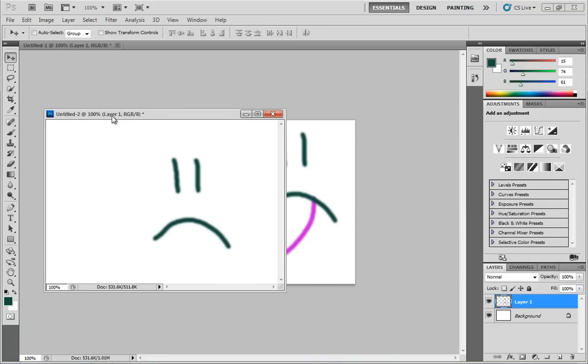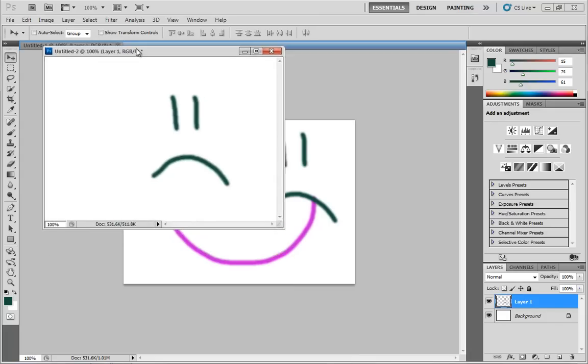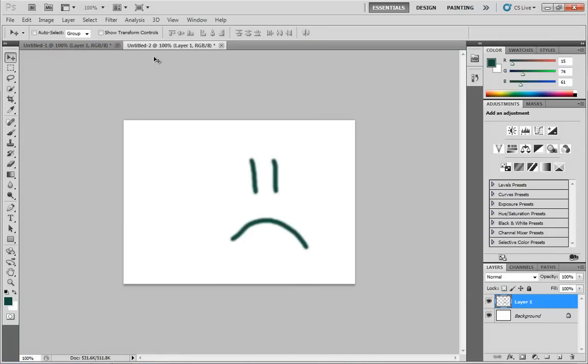So that's a look at creating a brand new document inside of Photoshop, at the various settings you can find within, and then as you create them, the various tabs that appear, the information that appears as a part of those tabs. And with that, that is going to wrap up this video. Thanks a lot.